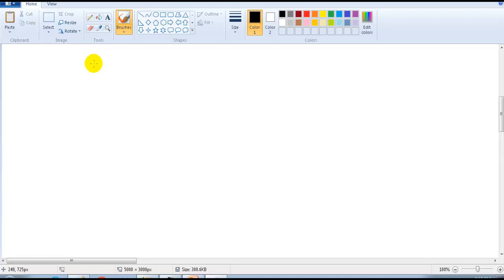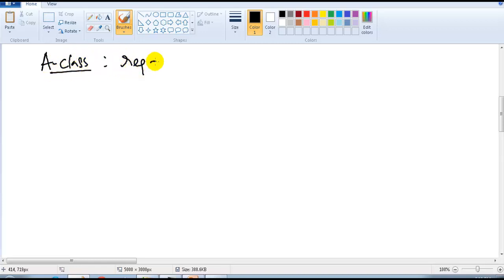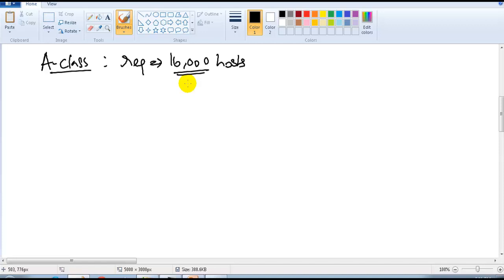In the previous section we covered B-class and C-class examples. In this section we'll take an A-class example with a higher requirement — 16,000 host addresses. In production, such large networks are uncommon, but when it comes to network design it's important to know how to calculate large-size networks using A-class, B-class, or any other class.